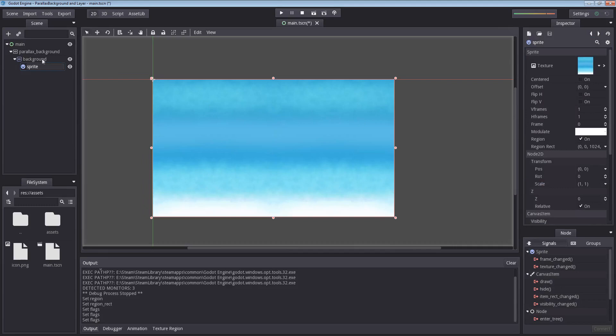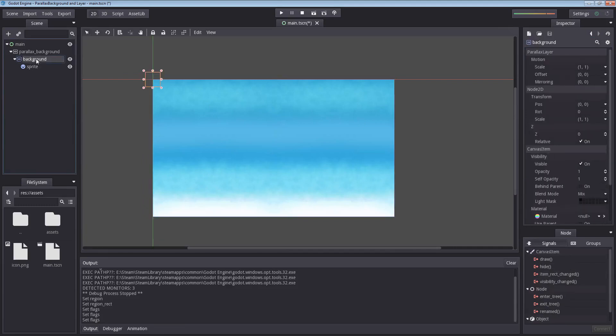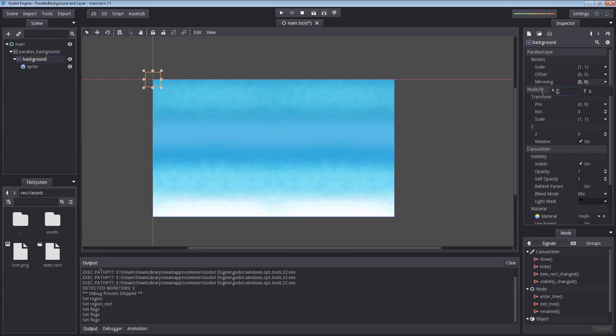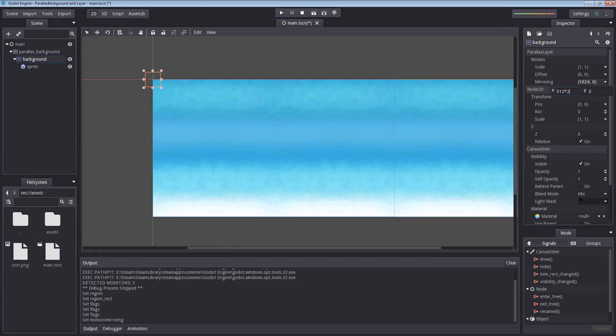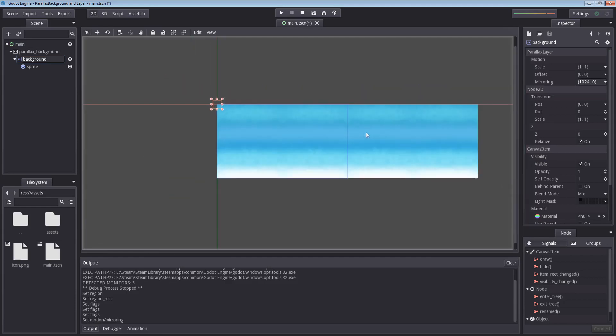Let us now go into the background here, which is our parallax layer, which you can see right there. We are going to enable mirroring by setting it to the width of our screen, which is 512 times 2. Now you can see a preview here on the right side. This is what's going to enter the screen before it flips again.